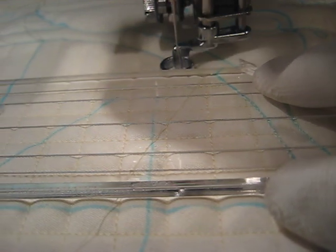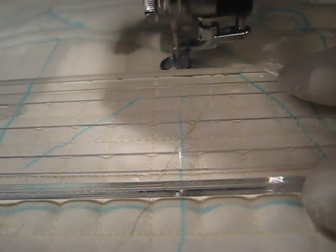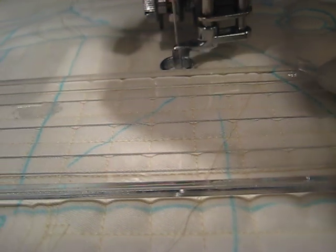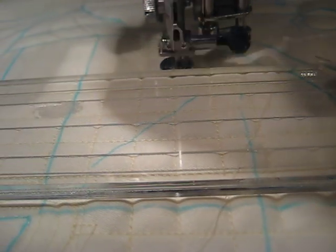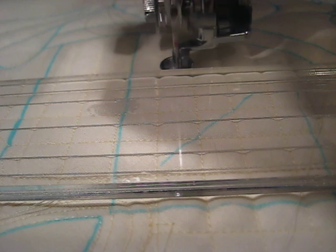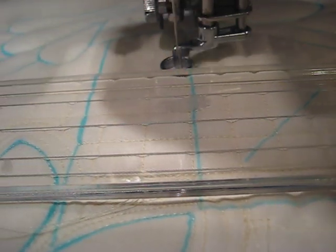I start off slow to kind of get the feel of it. Sometimes I get just a little bit pressing too hard. And then as I get a little used to the motion, I can speed right up.